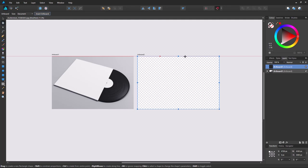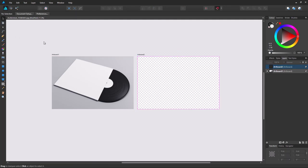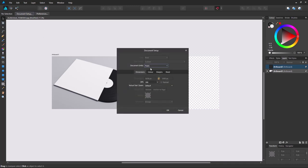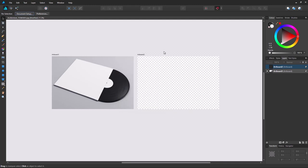So this needs to be the same dimensions as your artwork which in this case is 12 inches by 12 inches. So first I go to document setup. Make sure we're working in inches. 300 dpi. Okay.